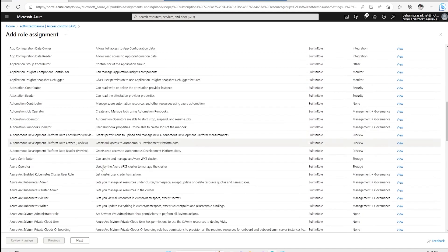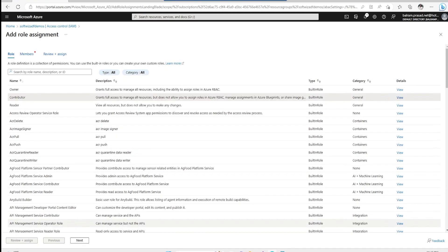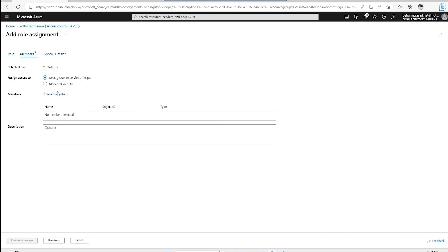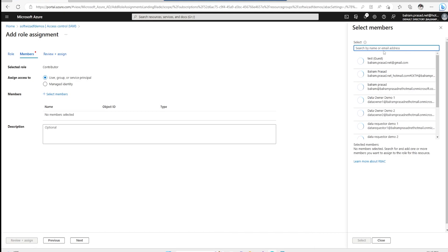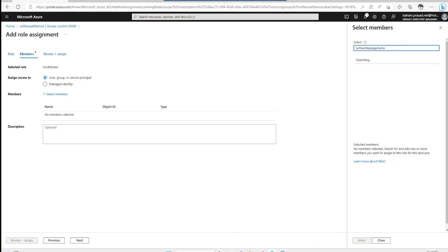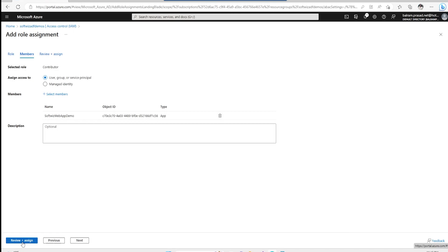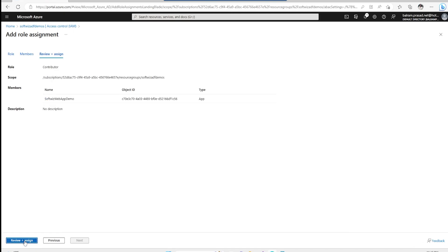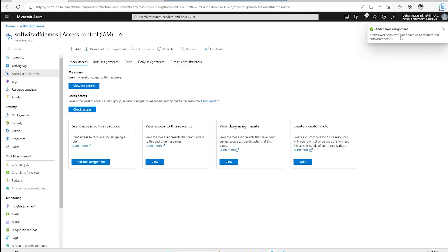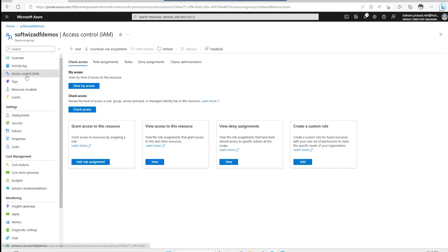I can choose what kind of role to give — Owner, Contributor, or any specific role like Storage Blob Reader, Contributor, or other readers. Suppose I want to give Contributor access. I go ahead and say I want to assign access to this user, group, or service principal. I search by name, provide the name, select it, and click Review and Assign. The service principal has now been added as a Contributor.